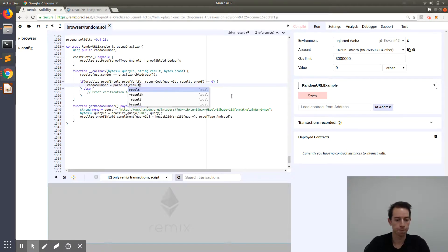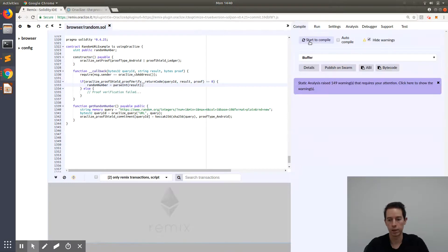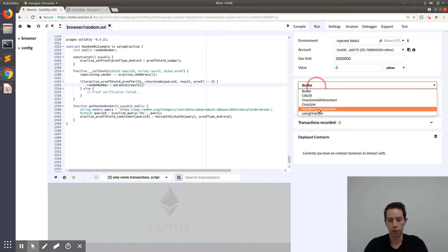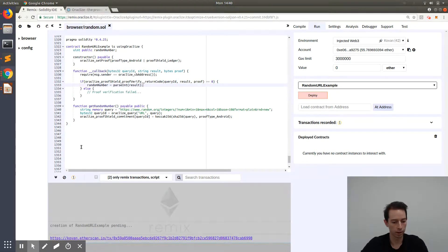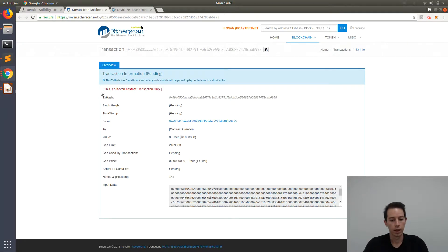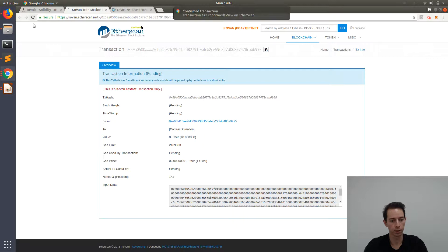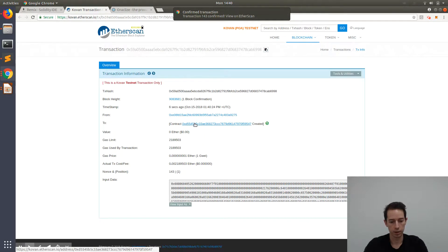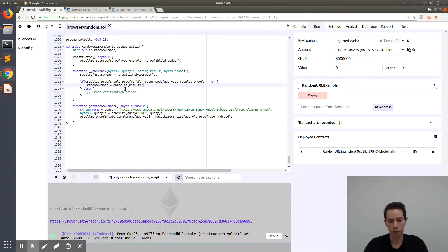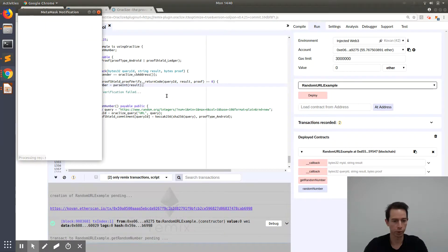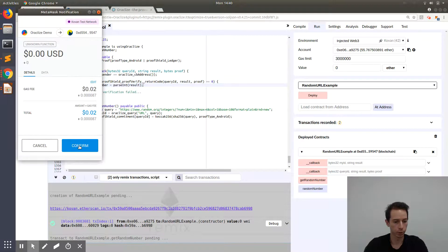Assuming proof verification succeeded, we simply save our result in the randomNumber variable using parseInt. Now that the smart contract is created and compiled successfully, we click Run, then Deploy. A MetaMask notification appears and we press Confirm. We get our Etherscan link, wait for the contract to be created, click on it — just a contract creation, no function triggered yet. We click on getRandomNumber, confirm the MetaMask notification since the first query is free.